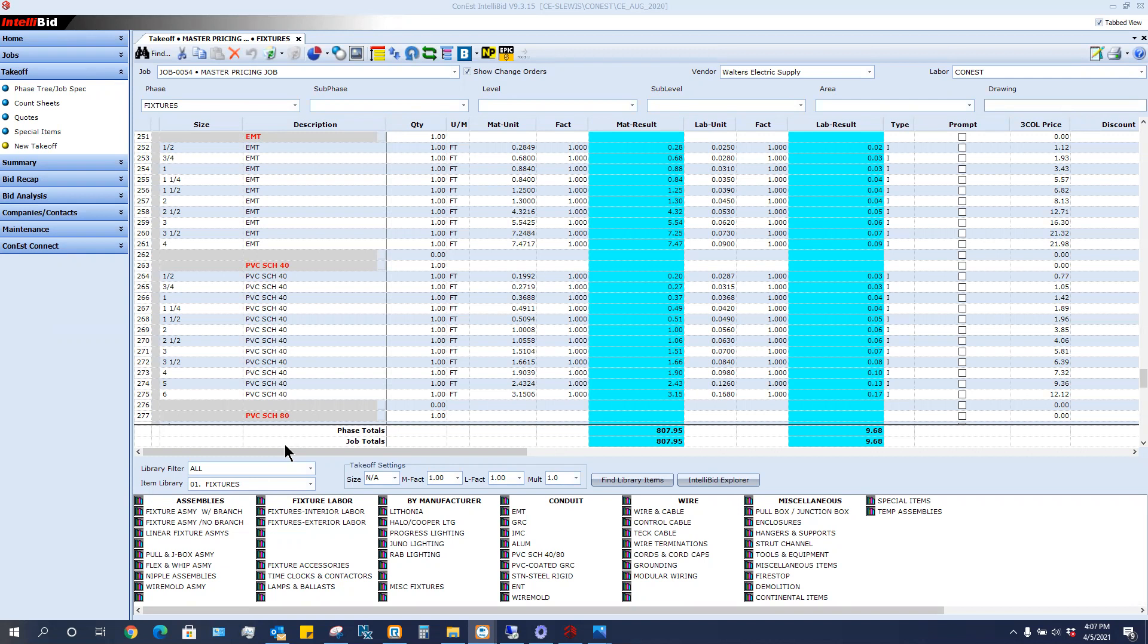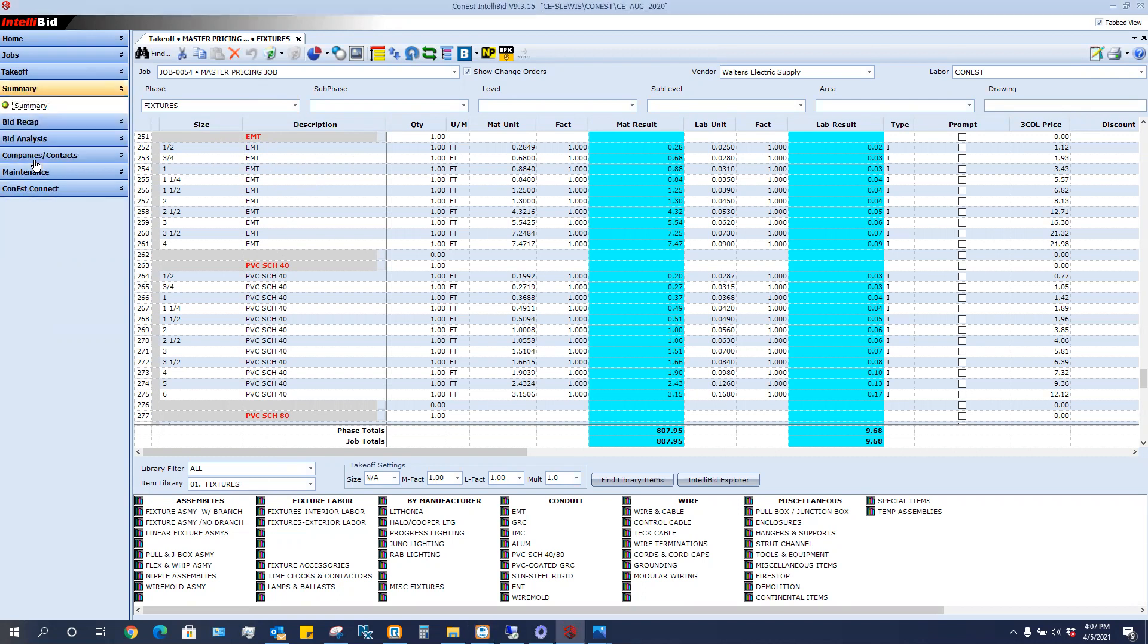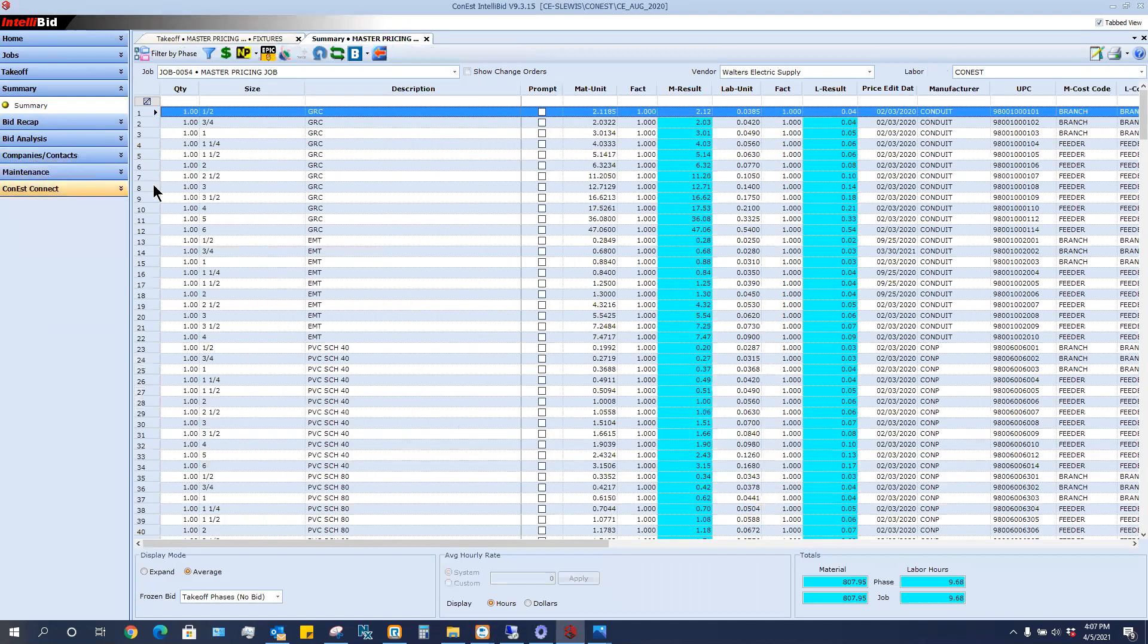In this example, I just created a little job called Master Pricing Job and I went through and took off one of everything of my conduit. It took me about five minutes to create this job. I then go into my summary and now the summary brings up all of these in the sizes that I have.